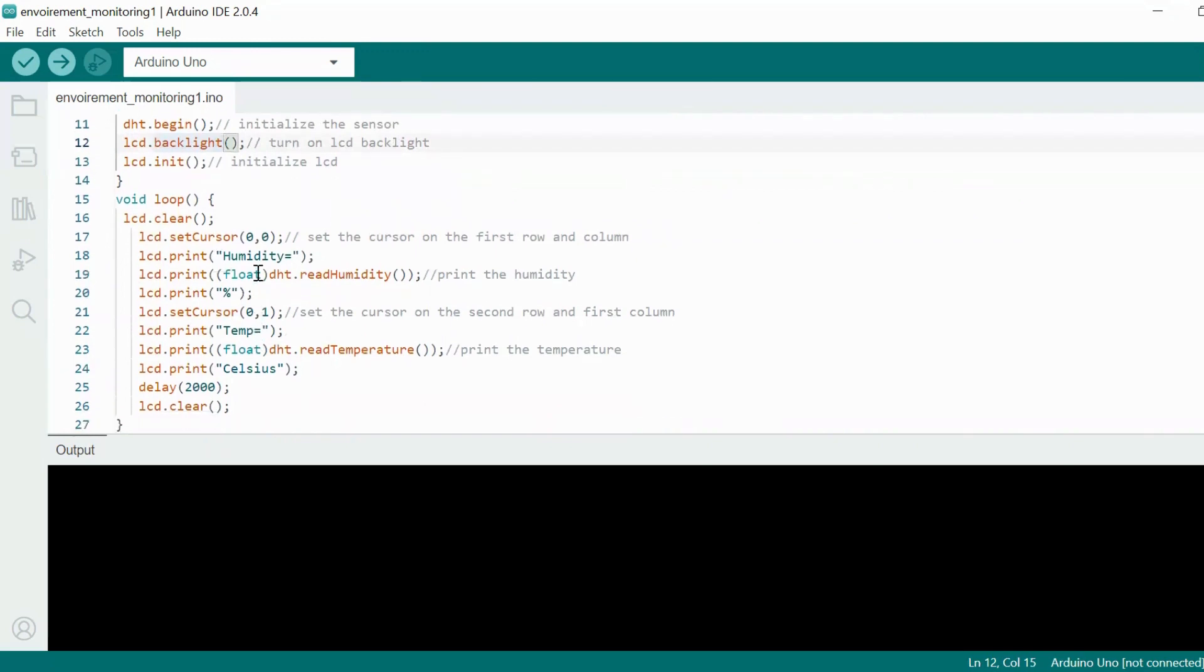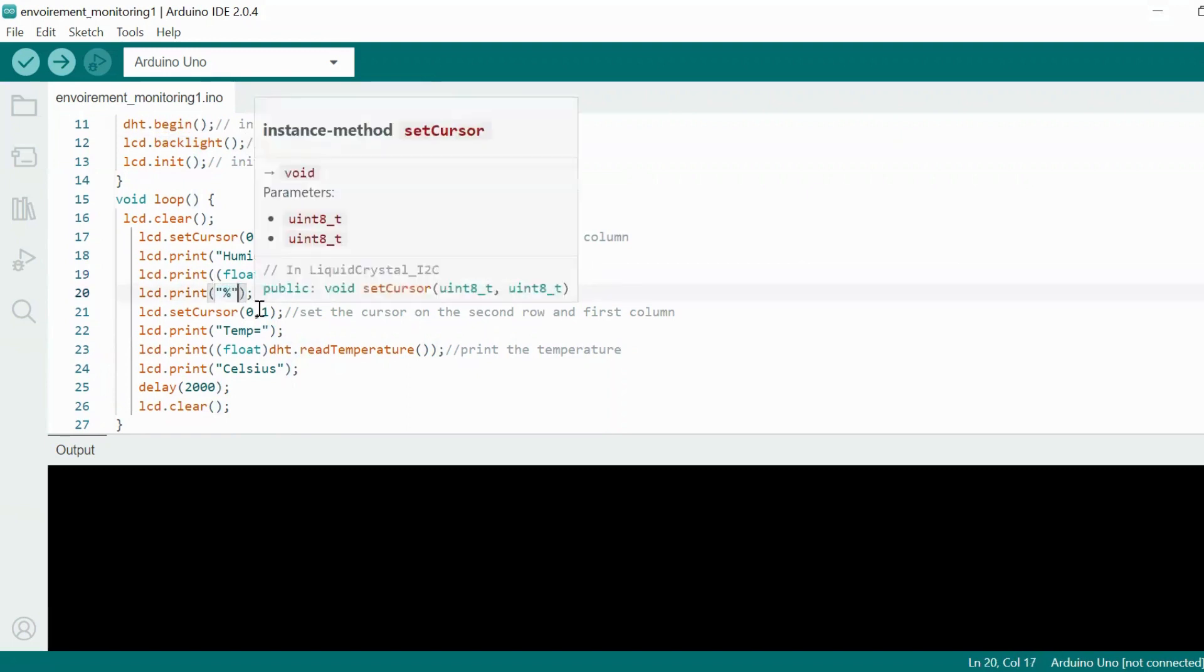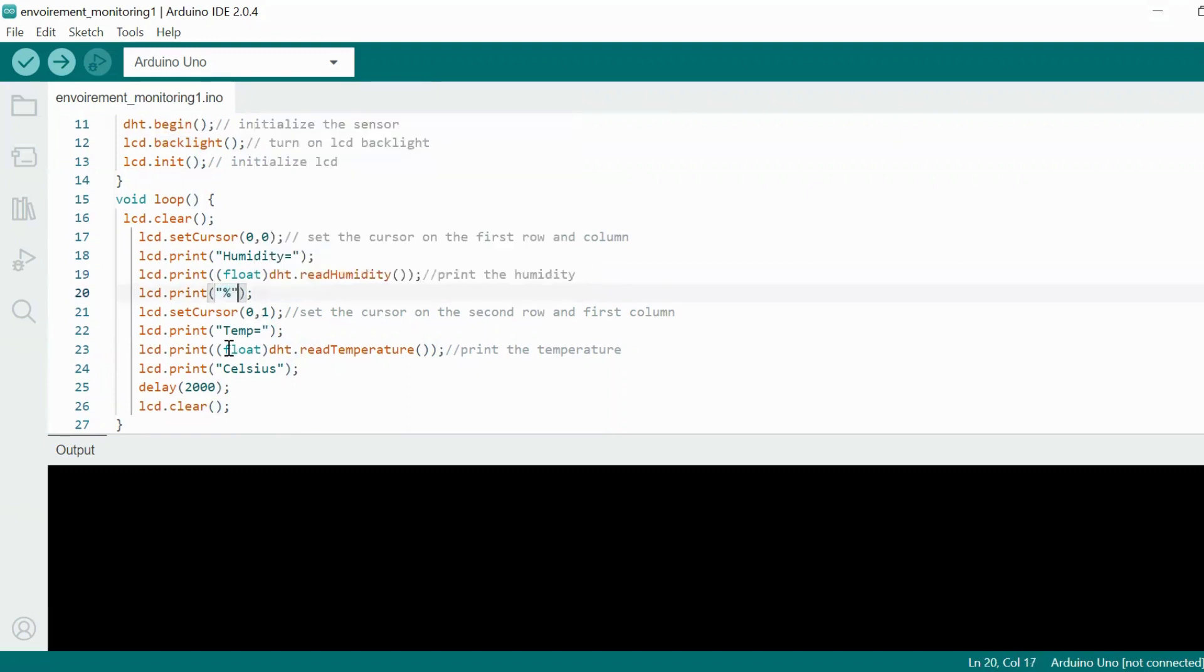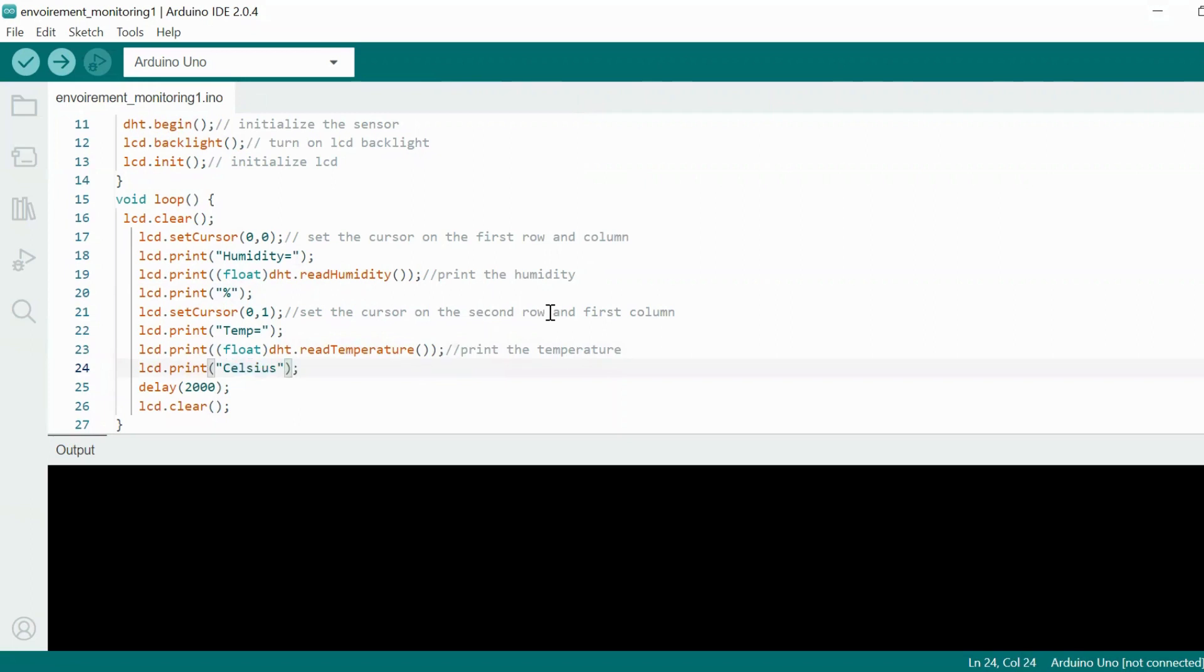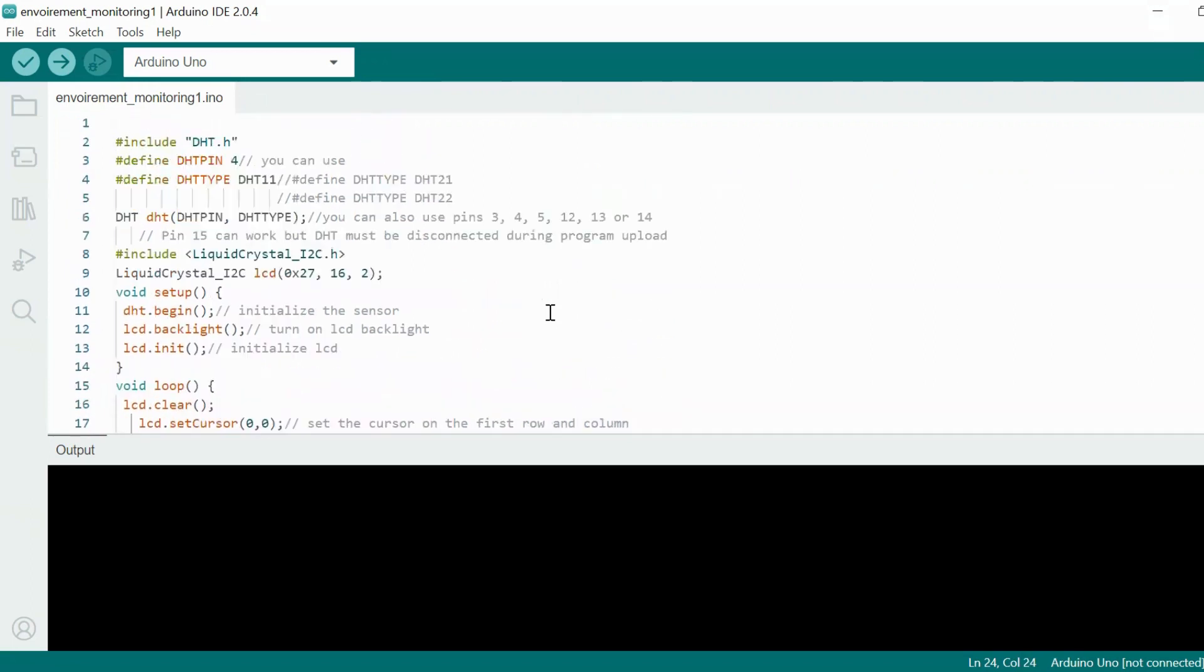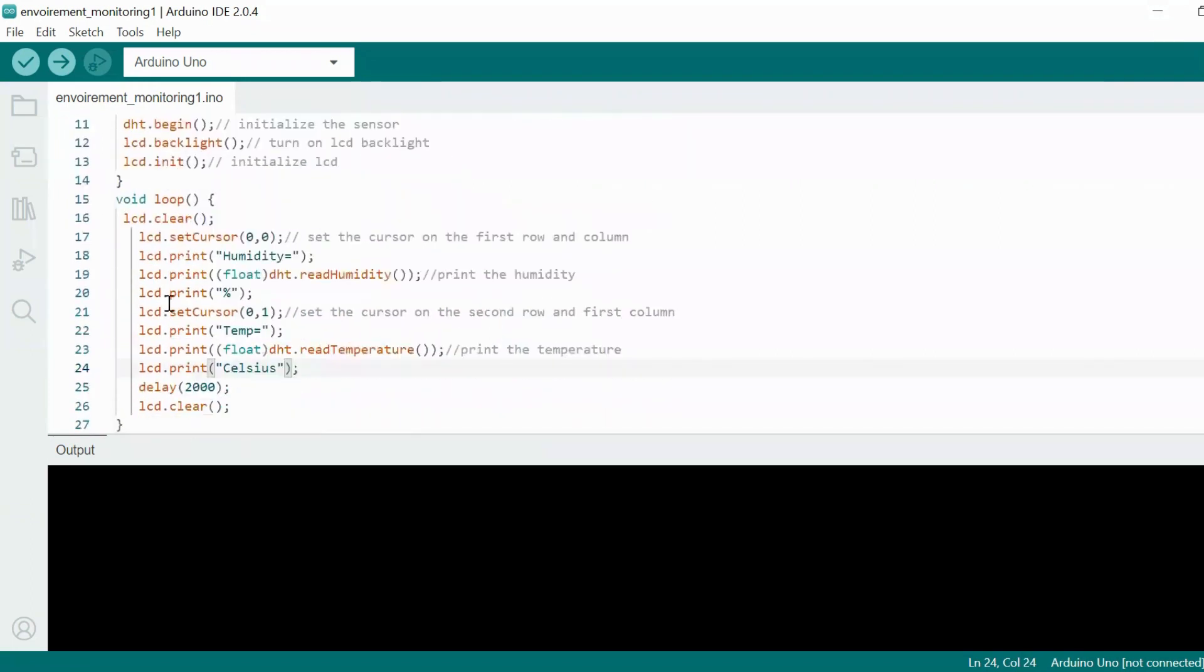Then I am reading the humidity from the DHT sensor and I am presenting it in percentage. Then I am reading the temperature and I am presenting it in Celsius. Meanwhile I am printing all this data on LCD display using the lcd.print command.